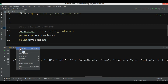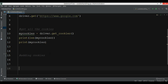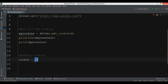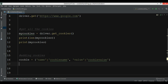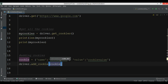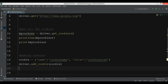You can also add new cookies to the browser. For this, we create a cookie dictionary with the name of the cookie — for example, 'cookie_name' — and also the value, 'cookie_volume'. There is a method for adding cookies called add_cookie(), so we say driver.add_cookie(cookie).